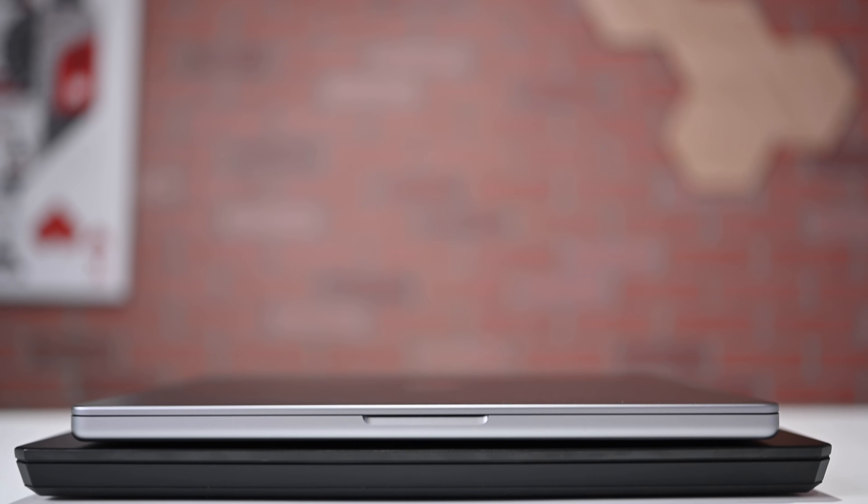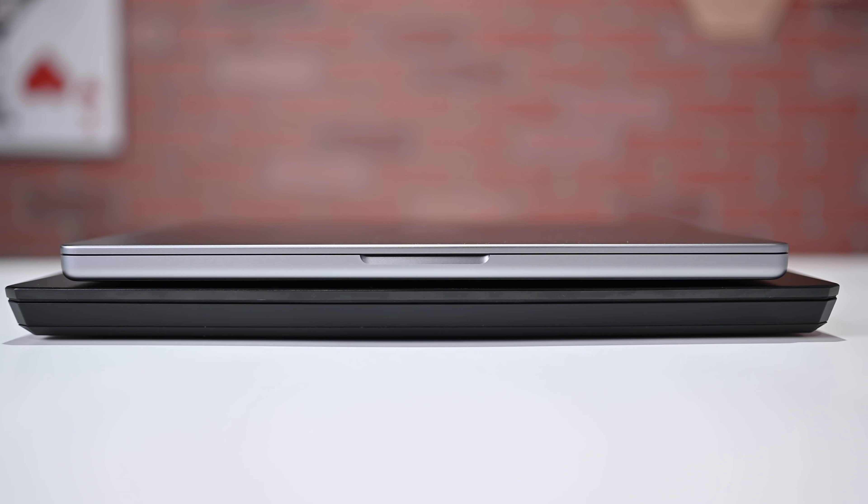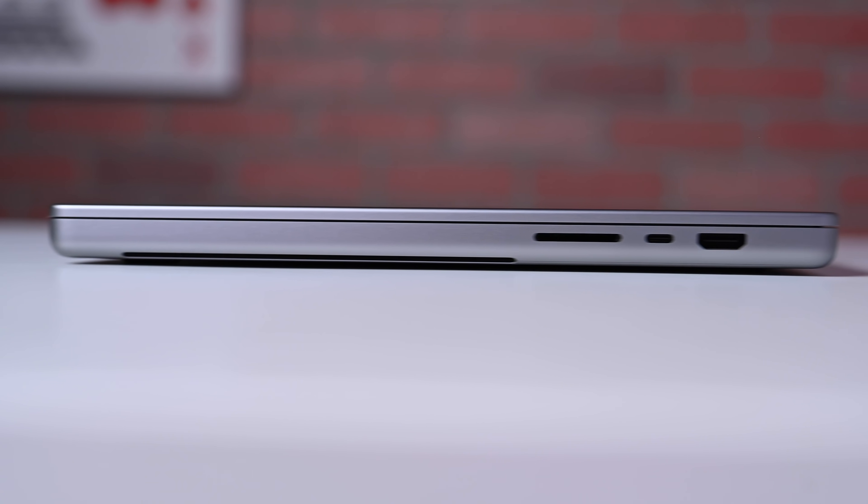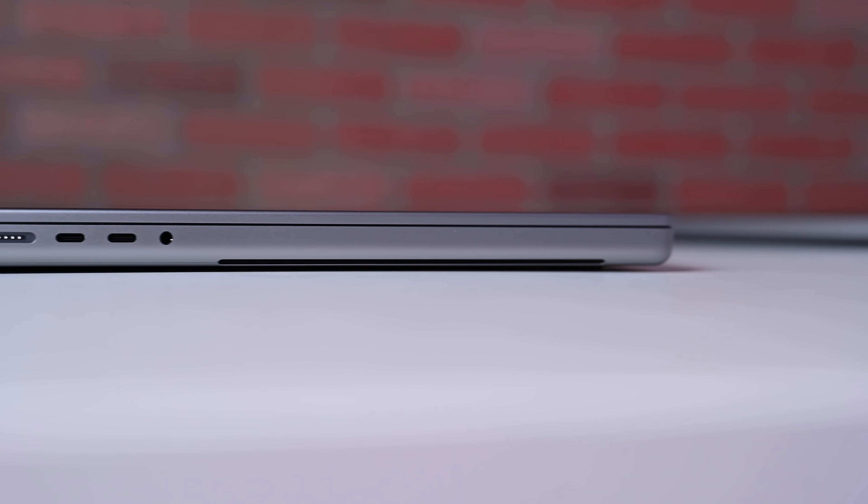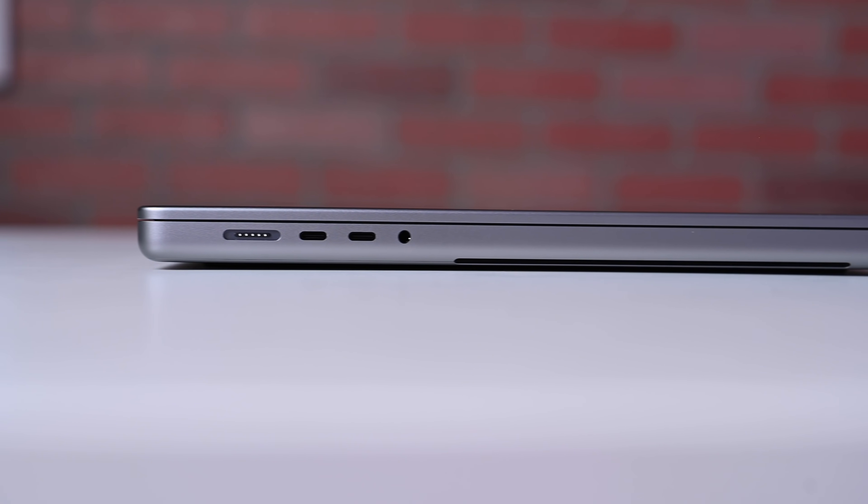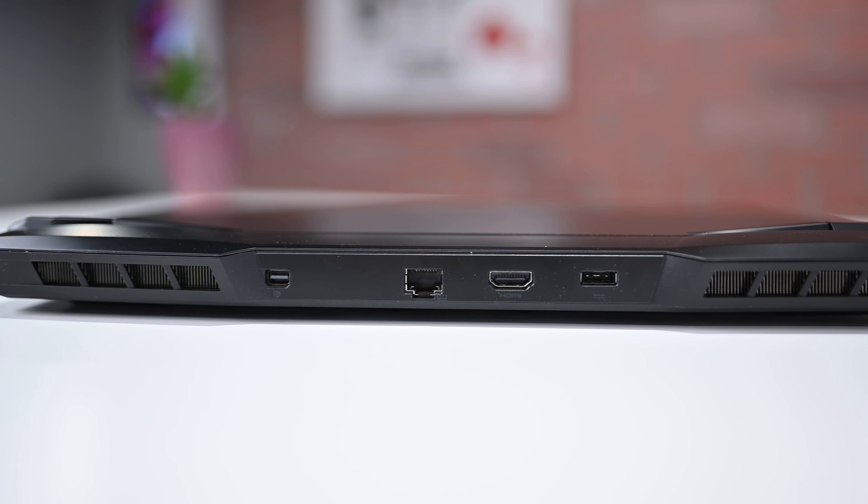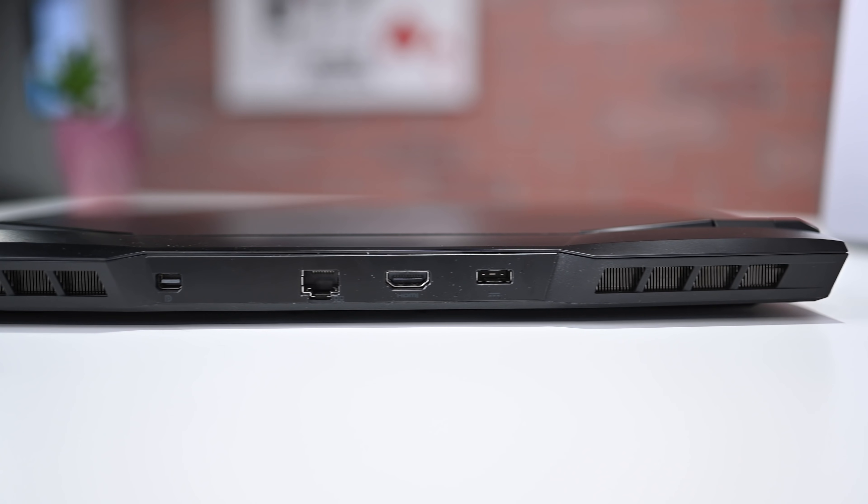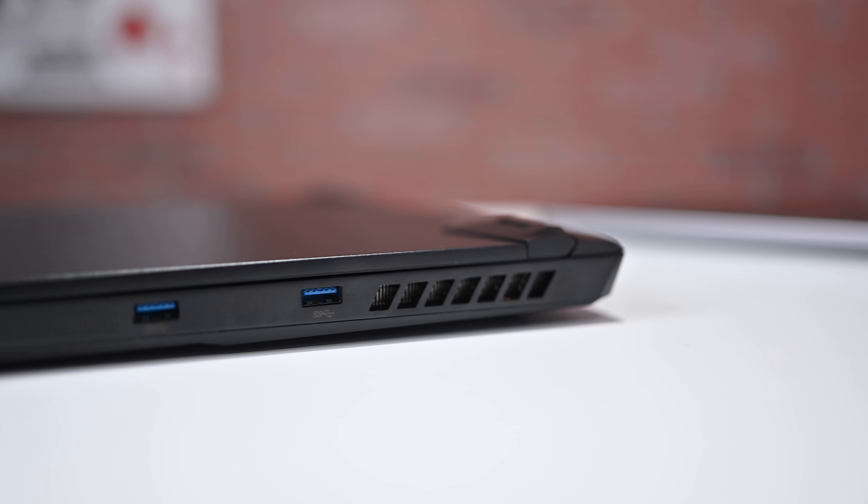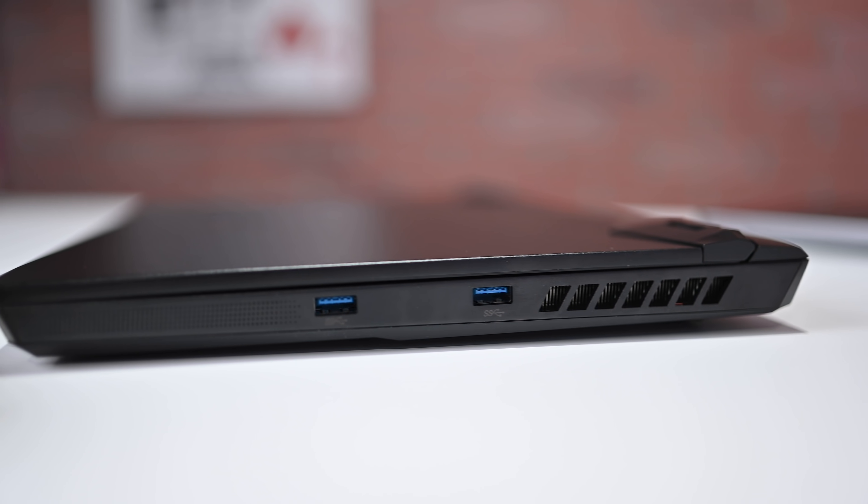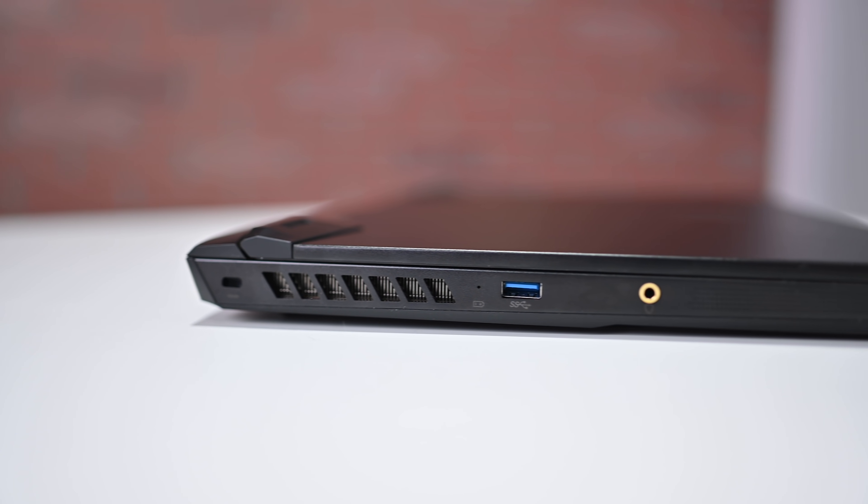Breaking down the ports, the 14-inch MacBook Pro is equipped with an SDXC card reader, an HDMI 2.0 port, three USB 4 slash Thunderbolt 4 ports, a high impedance headphone jack, as well as a MagSafe 3 port for power. Whereas the MSI GP66 Leopard has an HDMI port, a mini DisplayPort 1.4, three USB 3.2 Gen 1 ports, a headphone jack, as well as a 2.5-gigabit Ethernet port.